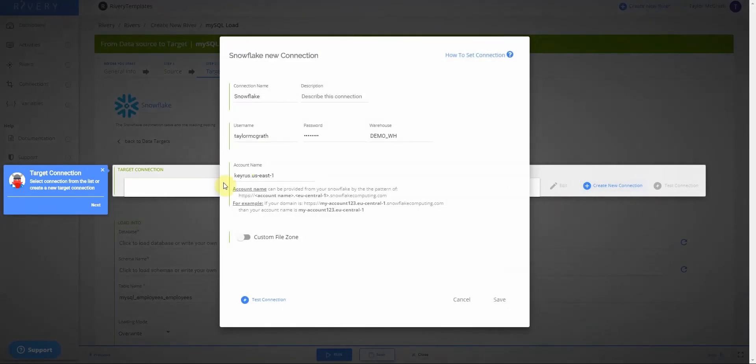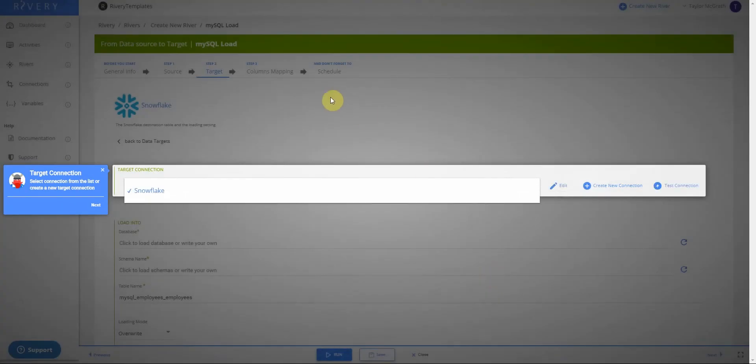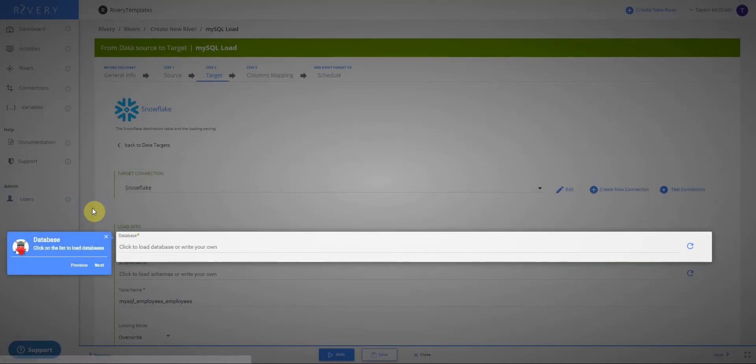I will enter my credentials and test them, and then go ahead and save the connection.